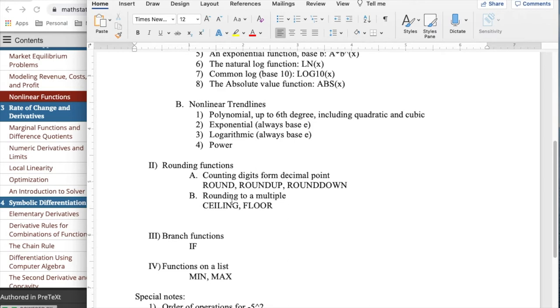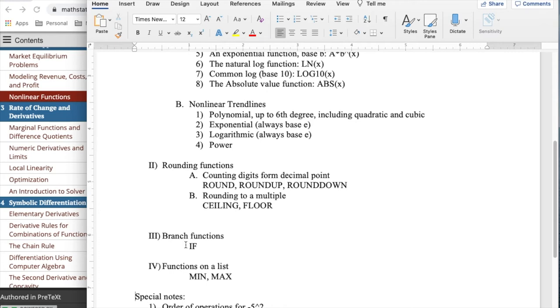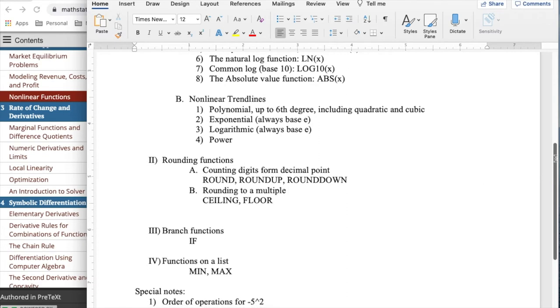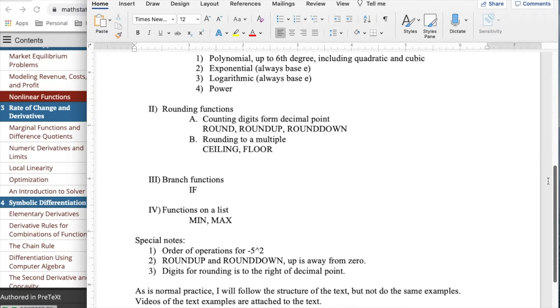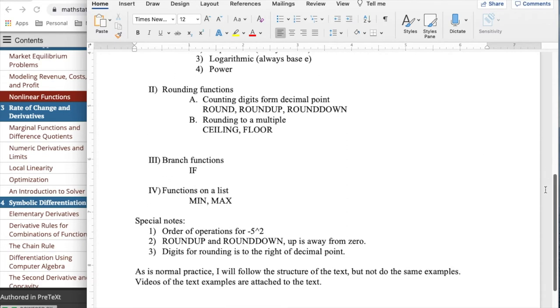An example of where we might want to do ceiling or floor is if I'm buying eggs and eggs are only sold in dozens, I need to round up to the ceiling the number of eggs I want to buy. There's also a branching function if, and then we have functions on lists, minimum and maximum. They work on a specific list of specific numbers, not on an interval.